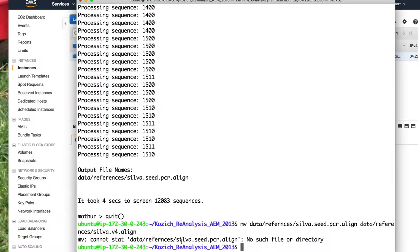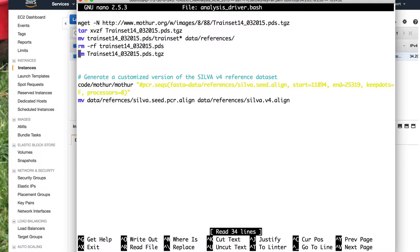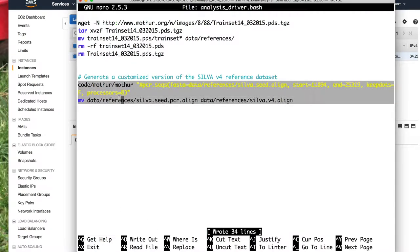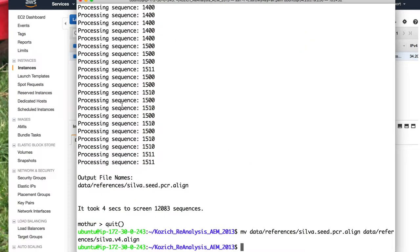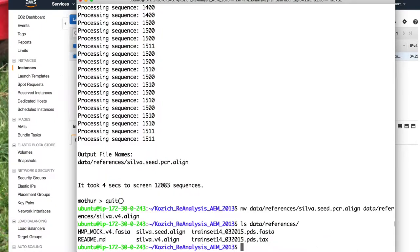It says 'cannot stat' — it can't find data/references/silva.seed.pcr.align, 'no such file or directory.' I misspelled 'references.' So let's go back into nano analysis_driver.bash and fix the spelling of references. Save that, copy and paste these lines back in, and hopefully we run this without any error messages. That works great. If we do ls data/references, we see that we have the silva.v4.align file.